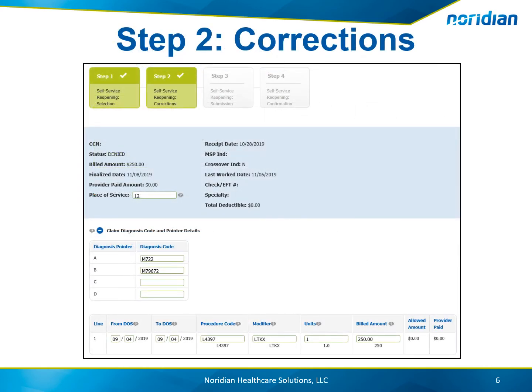On Step 2, all the fields that are able to be adjusted are opened to make corrections. Make the changes that are needed and then choose Next.